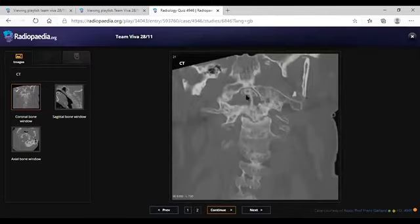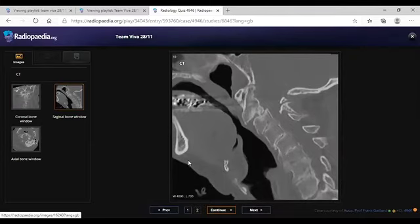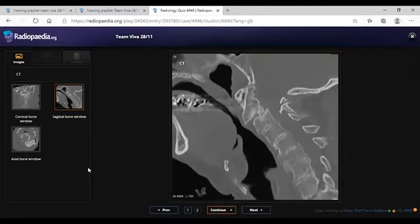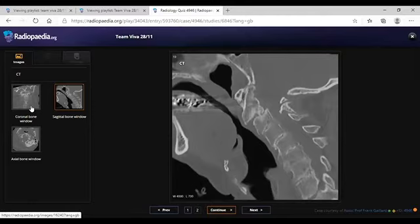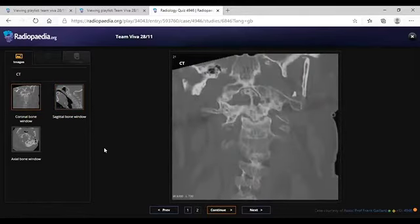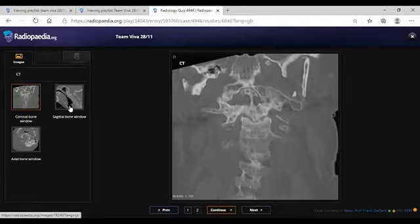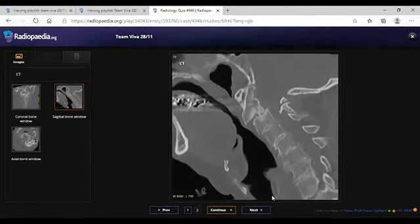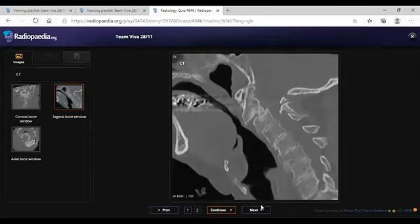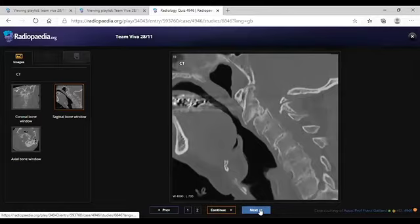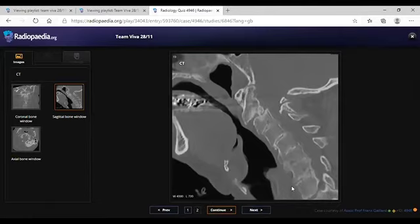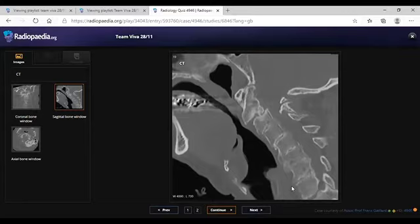Can you give any other differential that could cause these typical erosions of the dens? This appearance is produced by the pannus of rheumatoid arthritis. Another possibility here could be gout, with soft tissue lytic punched-out lesions of gouty tophi. Because there is subluxation at C2-C3 level and possible cord compression, I'll alert the referring clinician regarding the findings. The patient might need emergency MRI and stabilization.